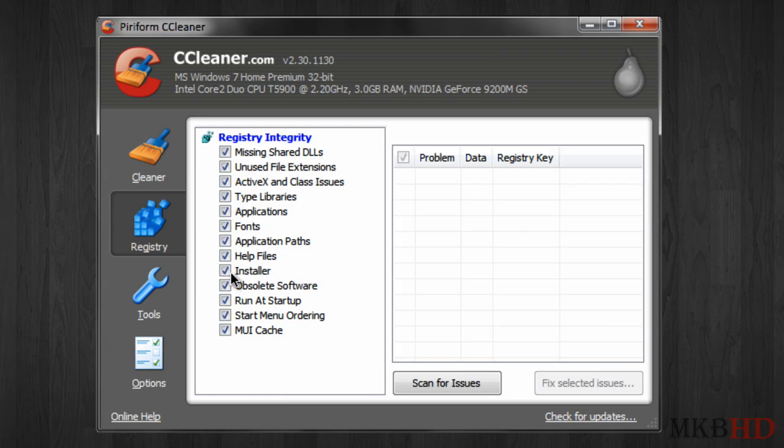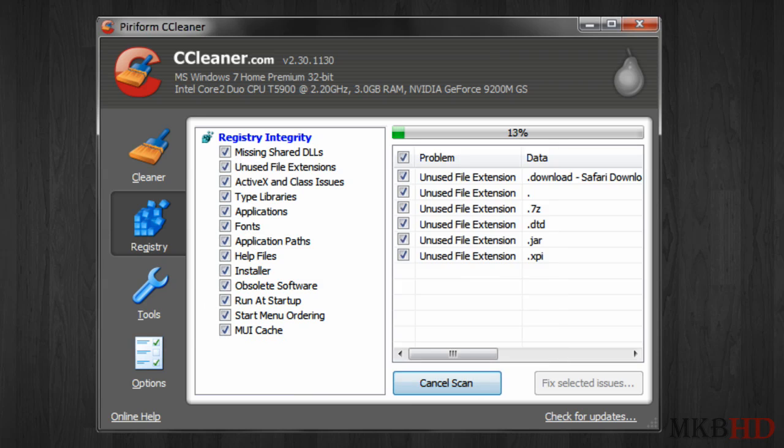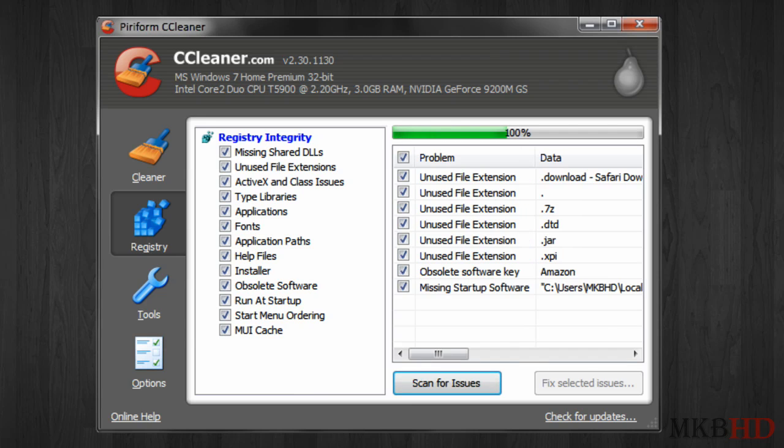You can check every single thing for it to go through your registry to look for installer files that you don't need anymore, unused fonts, different things that are in your cache that you don't need, and obsolete software and all sorts of things that you don't need on your computer anymore that are just active and messing up with your registry. Your registry is what keeps your computer really fast and if you have a good solid state drive and you keep your computer organized your registry won't get messed up as easily. So go ahead and check everything and hit scan for issues.